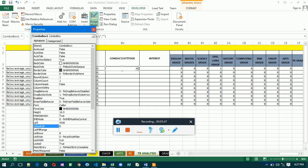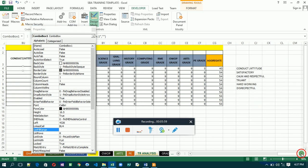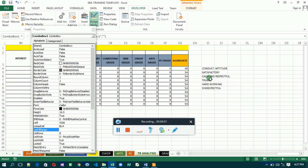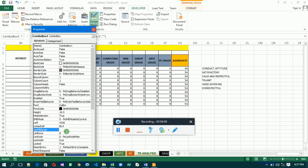Now for the ListFillRange — this is the range of cells whose values will appear when you click on the combo box. The first cell in our list is CI4, so the range starts at CI4.